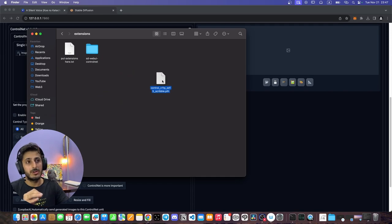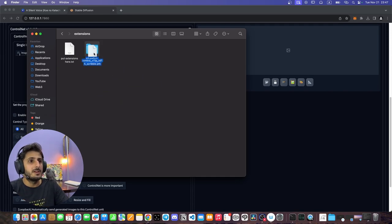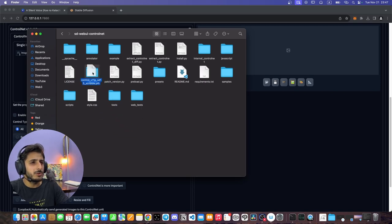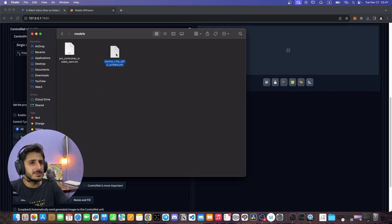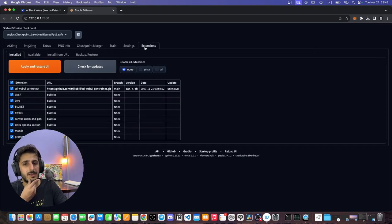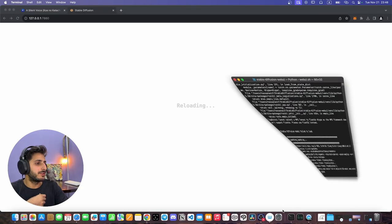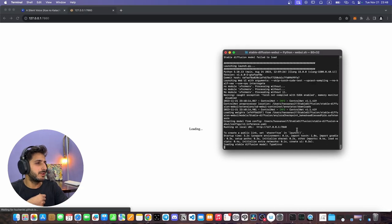Because we installed ControlNet, it now has its own folder. We go into that folder and place the ControlNet model file there. Then we go back to Extensions, click Apply and Restart UI.